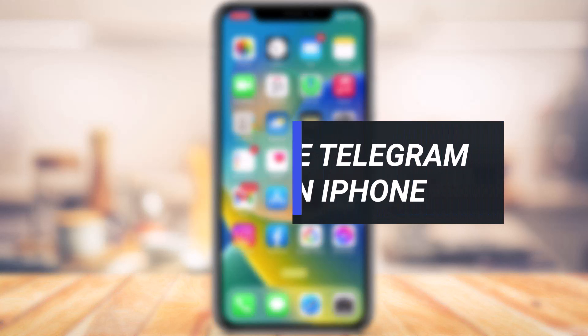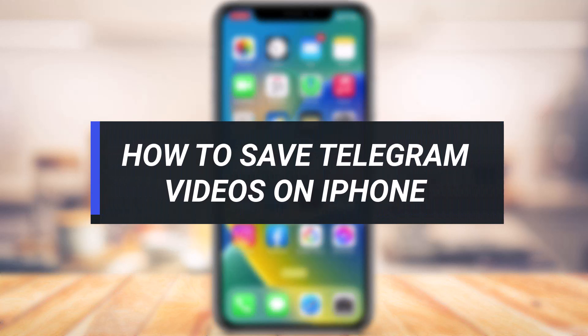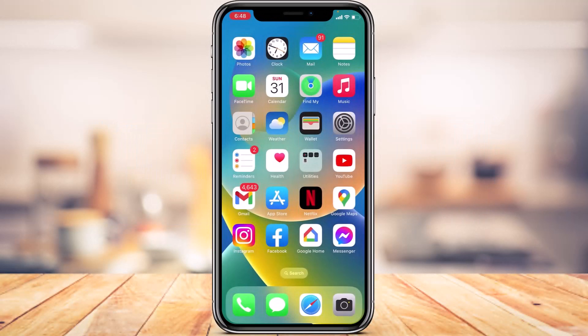How to save Telegram videos on your iPhone. Hi everyone, welcome back to our channel. I am BMO from App Guide, and in today's guide video I'm going to show you how you can download and save Telegram videos which you receive on your iPhone. Before we get started, if you are new to our channel, make sure to leave a like, hit that subscribe button, and without any further ado let's get started.